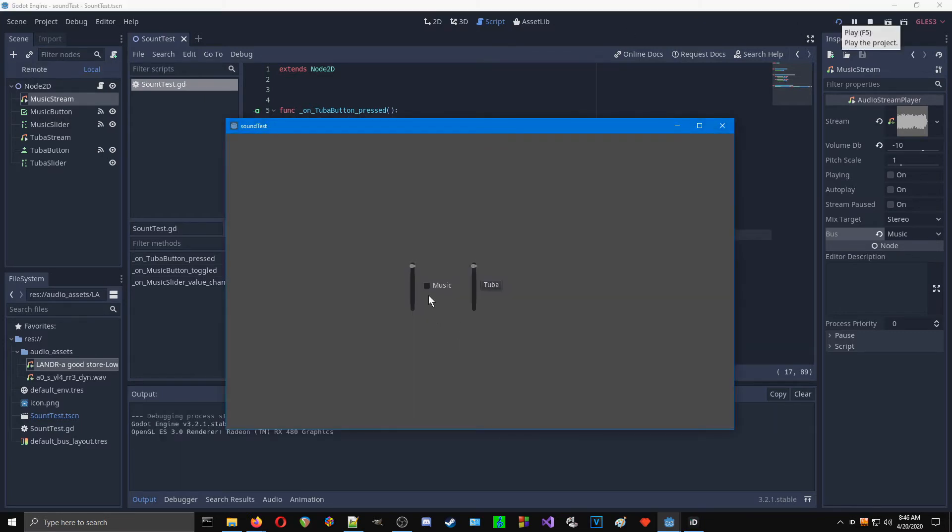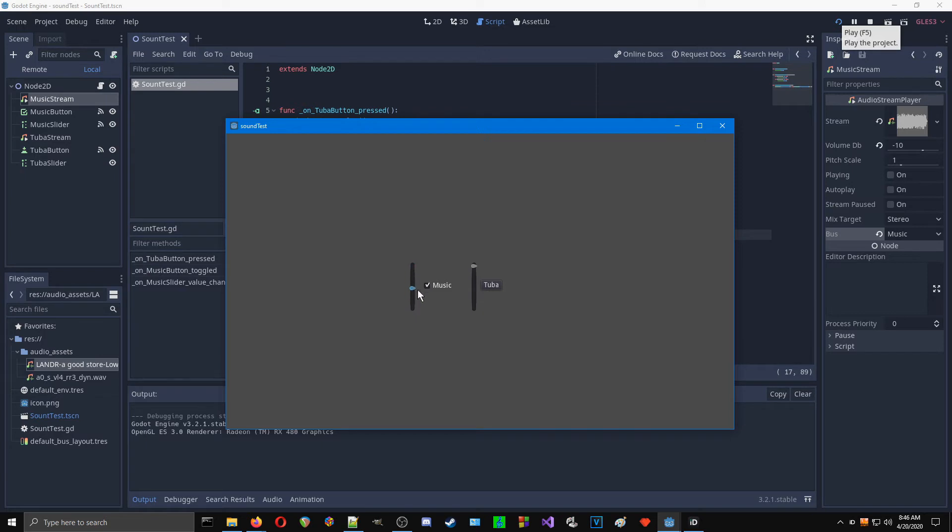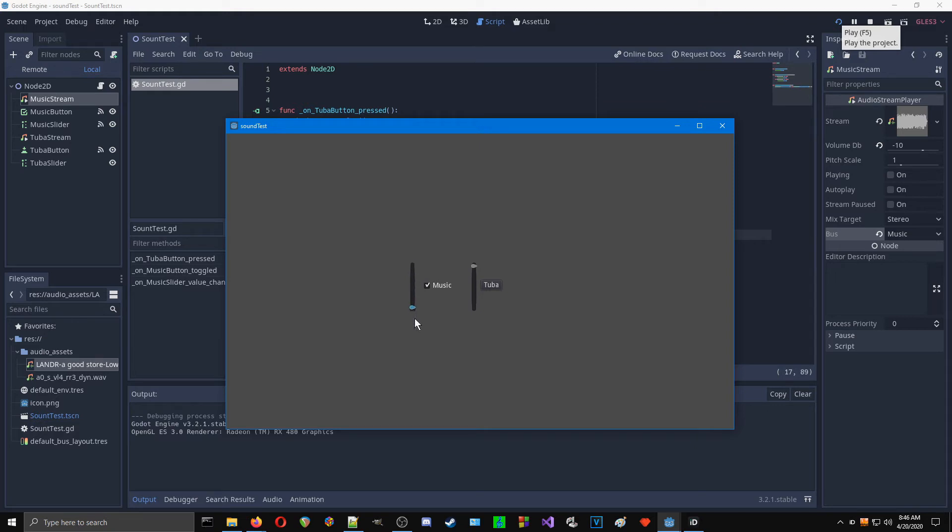And now when I play the music and move the slider, we don't get any digital clicks, even when I move it very fast. It's not perfect. I mean, if I really, really slam it, there's a little bit. But in general, it's just a lot smoother.